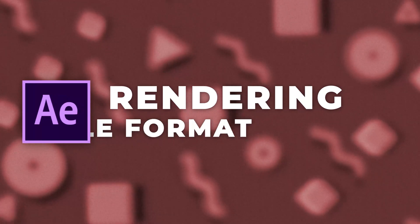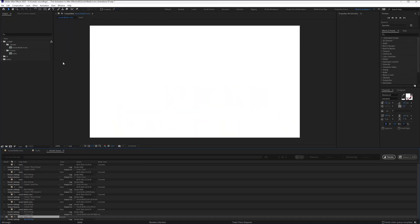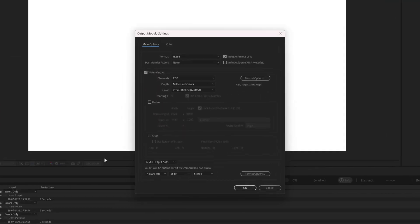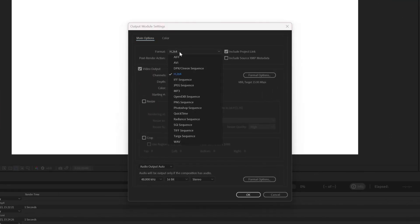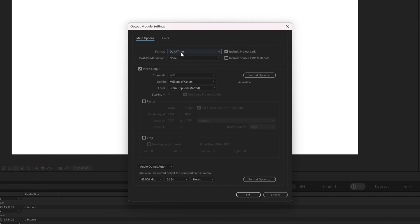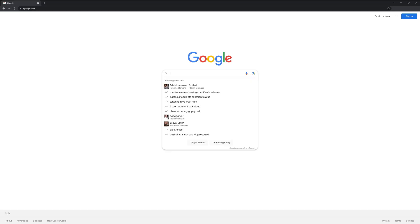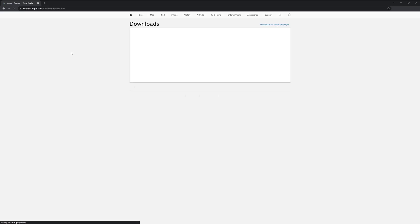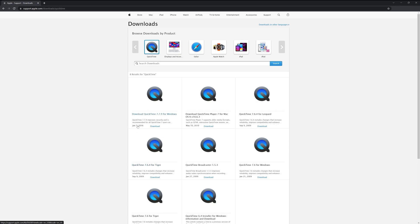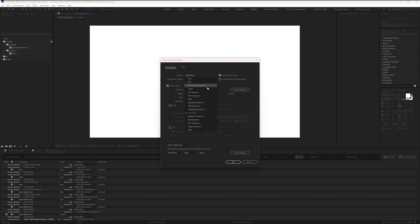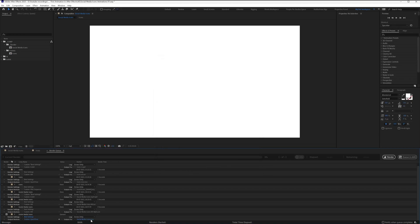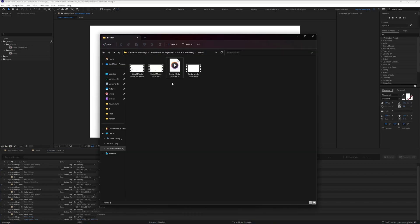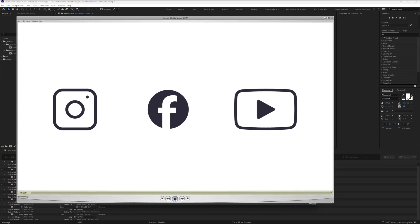Now let's render in MOV file format. Again add to the render queue. Go to the output module and in Format select QuickTime. In case QuickTime is not available, go to Google, search for QuickTime, download the latest version from the first link, and install it. Then the QuickTime option should appear. Press OK, select the destination, rename the file, and render. To check the MOV file you'll need to use the QuickTime player — and there you have the rendered file in MOV format.